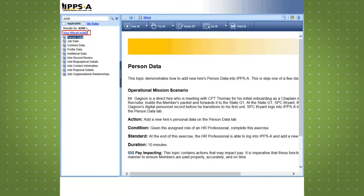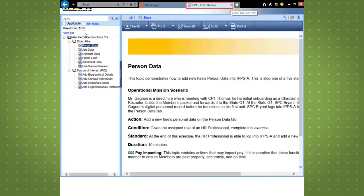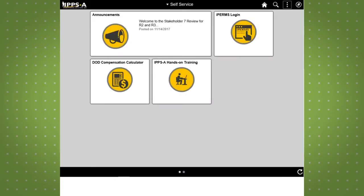Next click the view filtered outline link to review where this topic displays in the EPSS help file. Once you are finished reviewing the topic you can close out of the tab.